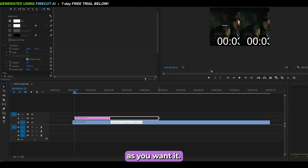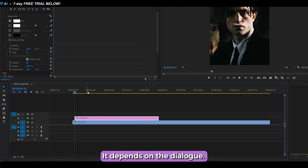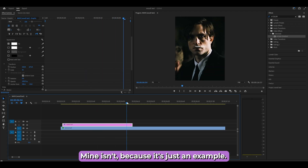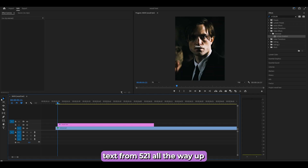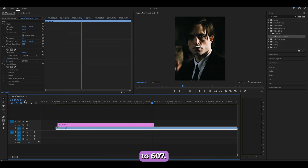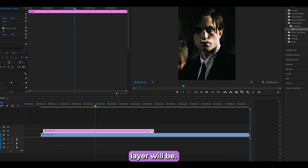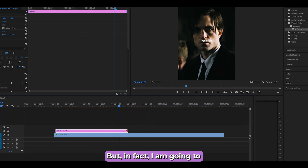Extend your text layer to however long you need — this depends on your clip and dialogue. For example, let's say my character speaks from 5:21 to 6:07, so that's the duration of my layer. You can see it's already extended.